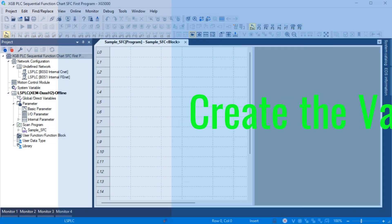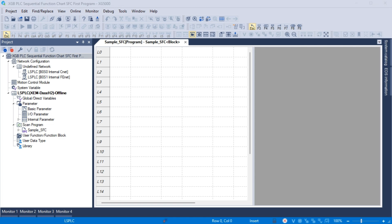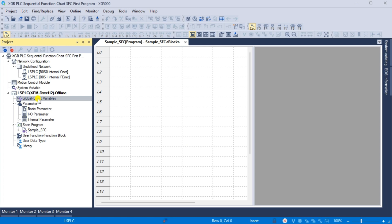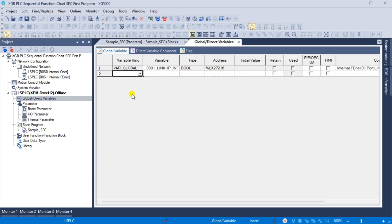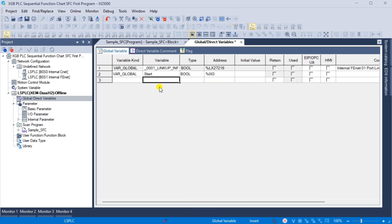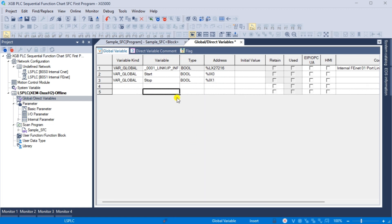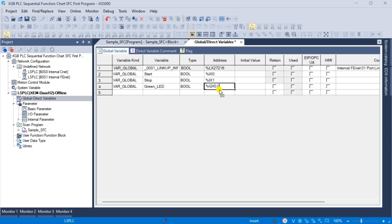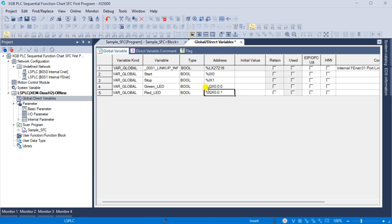Creating the variable list. The first thing to do is create a variable list we will use for the program. Under the project window for the LS PLC, double click on the global direct variables. This will call up the global direct variable window. You can now enter the physical inputs and outputs previously wired to our LS Electric XGB PLC. Our sample SFC program will control a start-stop circuit. When the start pushbutton is pressed, the green LED light will light up and the red LED light will be off. Initially, the red LED will be on at the start of this SFC program. Save the program.